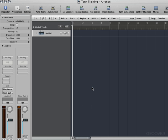Hi, my name is Eli Krantzberg. In this series of videos, we're going to put SampleTank 2.5 to work and make some music.